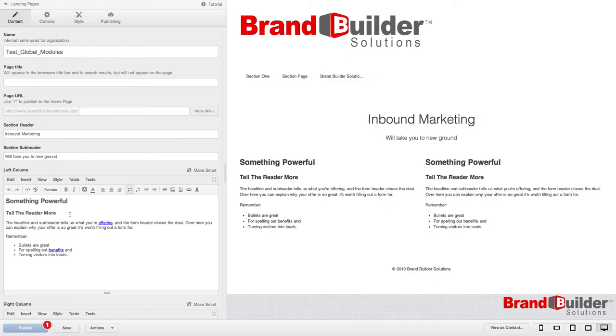Global modules are great for if you really like how something looks on one page and want it to appear exactly the same on another page. This is good for headers and footers and modules that just should be identical between pages.